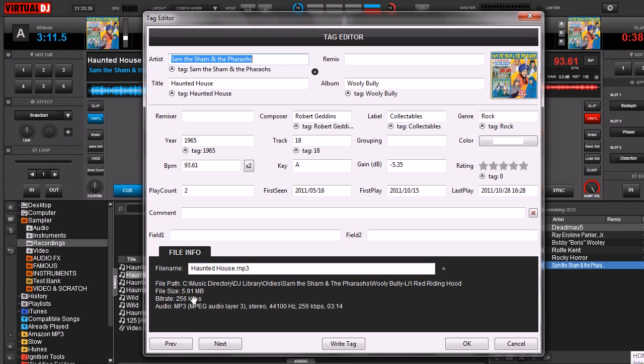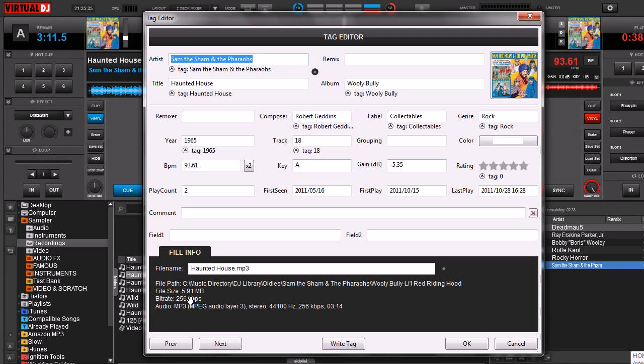Here down at the bottom, once again, self-explanatory. It's the information, size of the file, bit rate. If you don't know what bit rate is, while bit rate doesn't always equal song quality, nine times out of 10, the higher the bit rate, the higher the quality of the audio file.